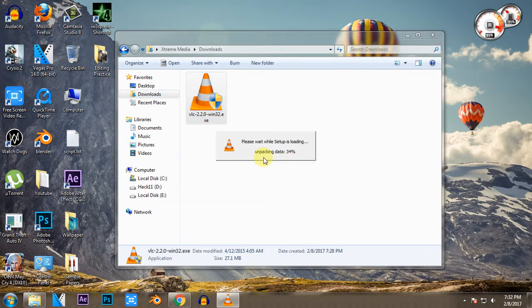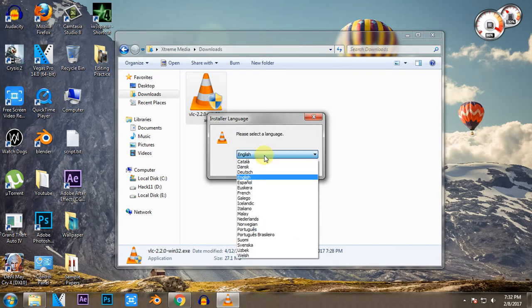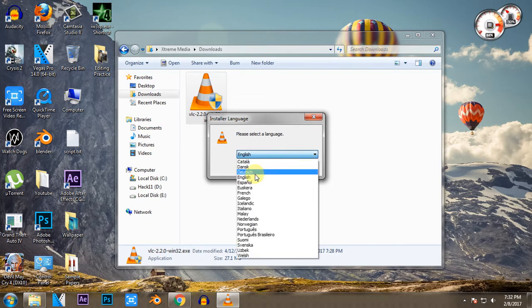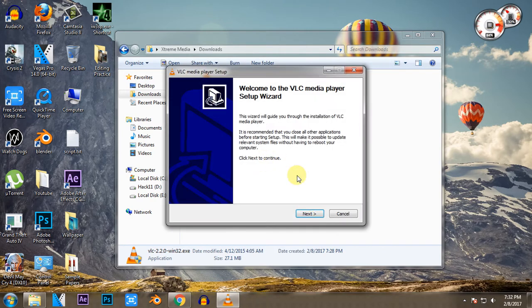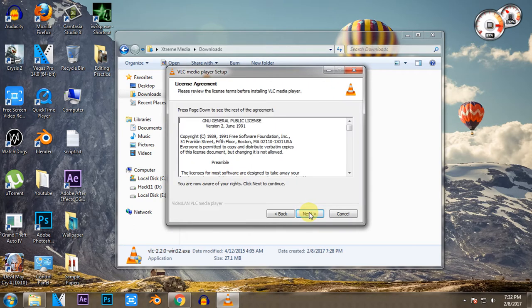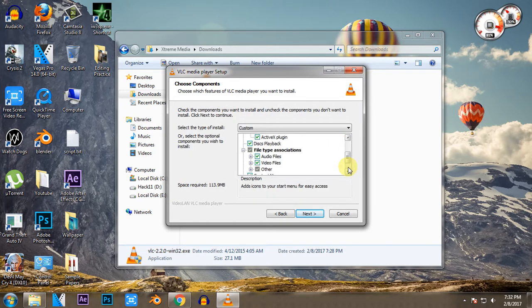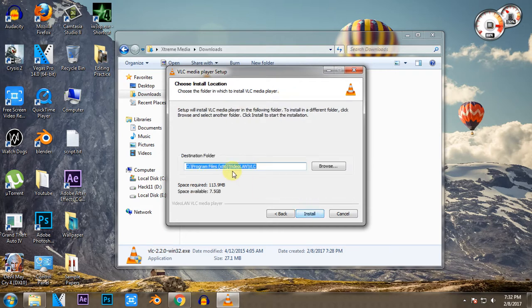After the file has been unpacked and the setup has started, you just need to select your language and click the OK button. Then you just need to click Next, select some preferences, and just again Next, and finally select the location and hit Install.